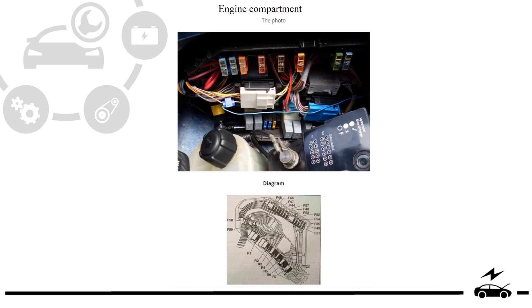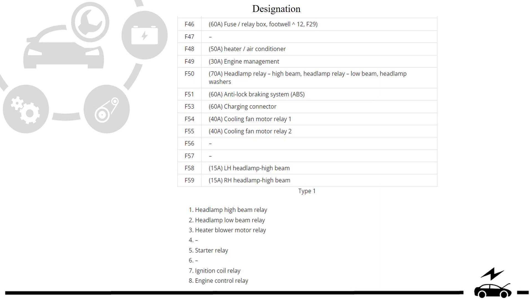Engine compartment fuse box, photo, diagram, designation.